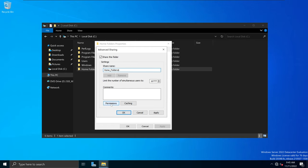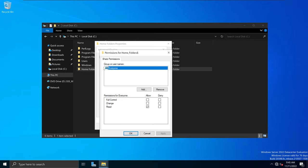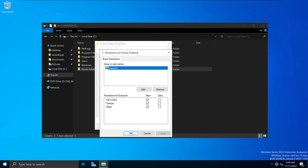I'm going to click on this button called Permissions. You will have groups or usernames listed here — you might have multiple groups or usernames. What you need to do is select the option called Everyone, and under the Everyone group we're going to change from read access to full control. So that means everybody in this server will have access to change and read within this home folders shared folder. Then I'm going to select Apply and OK.